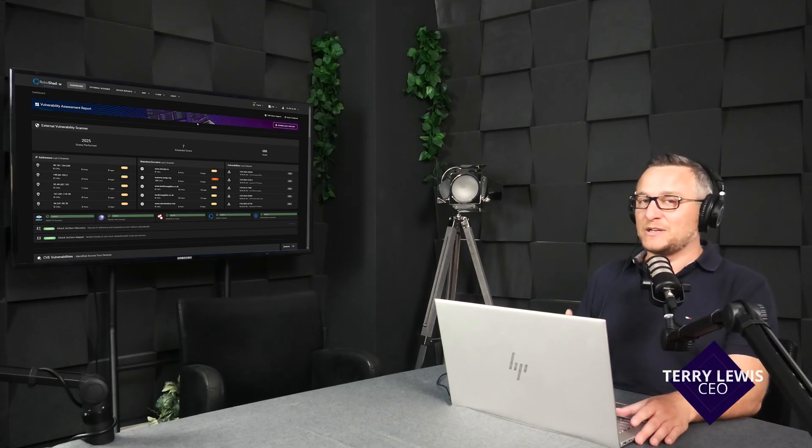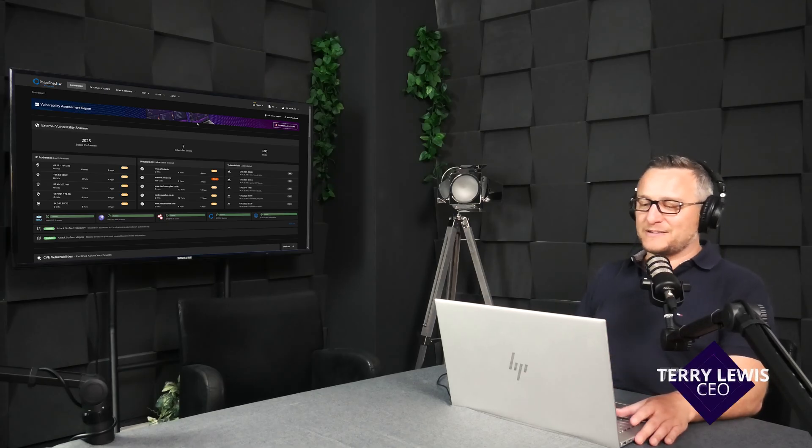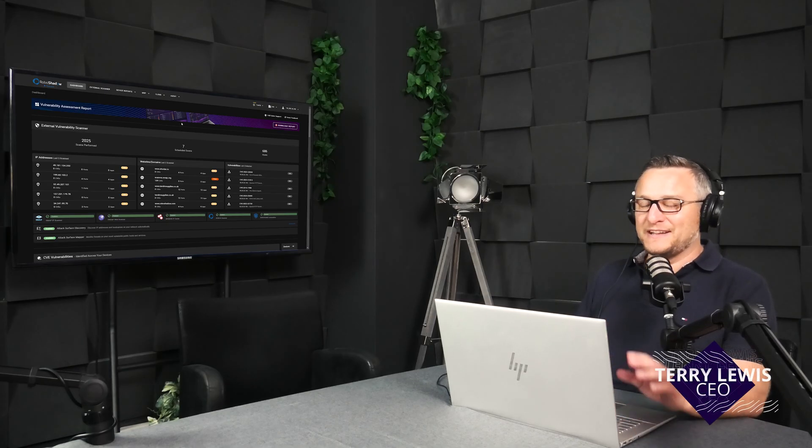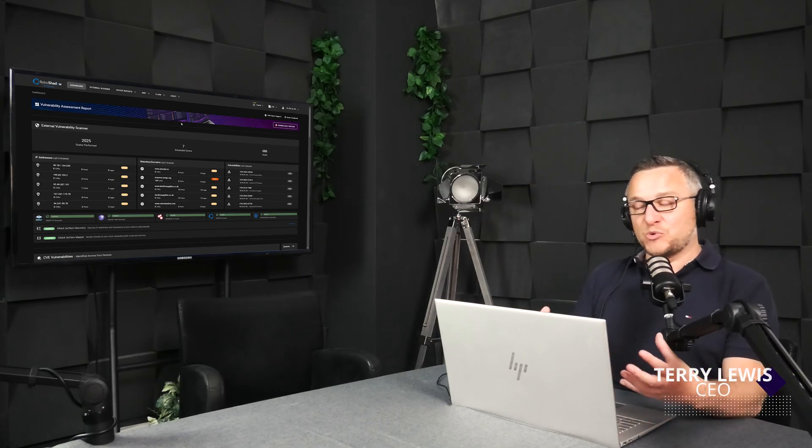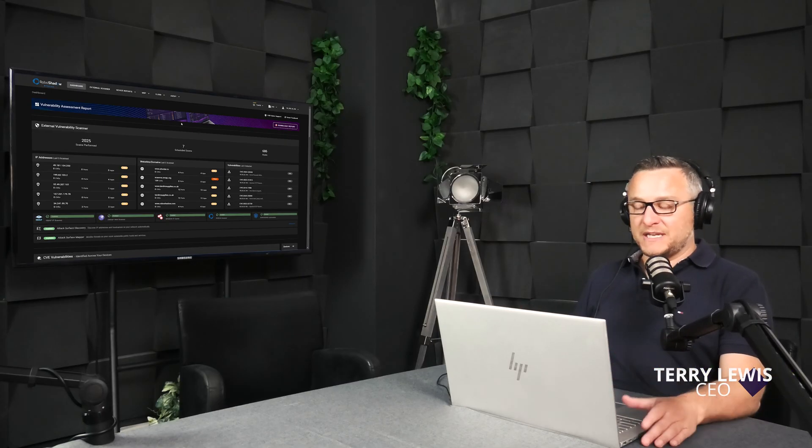Usually we like to do these overview videos as two minutes, this might take slightly longer because we're going to explain what the dashboard is there for and what we're trying to achieve in this single pane of glass from a dashboard perspective.